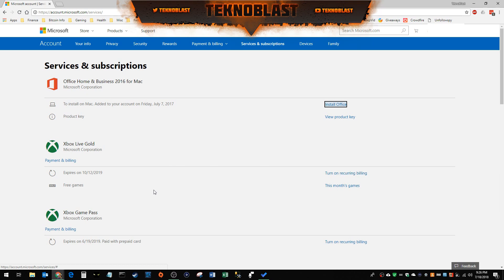Now if you cancel it like you do now, you'll still have Xbox Live until the expiration date hits, like mine. Just because you cancel today doesn't mean you're going to get a prorated refund or anything like that — it doesn't work that way. You still have to fulfill the month of service that you paid for, and then you're done.